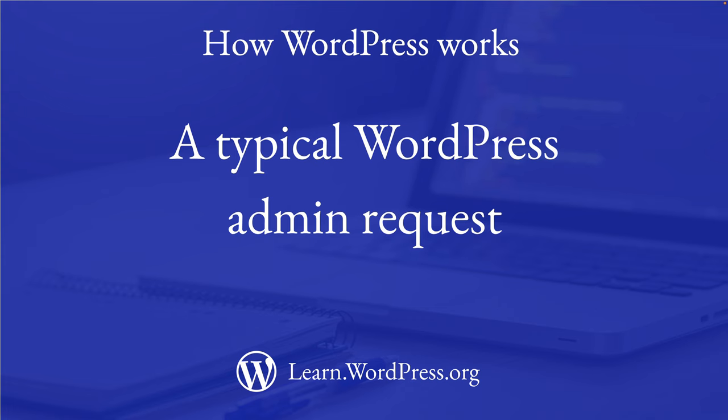The functionality of the WordPress administration interface is handled by the files in the wp-admin directory. Let's dive a bit deeper into the code that runs on a typical WordPress admin request and understand how it differs from a front-end request.